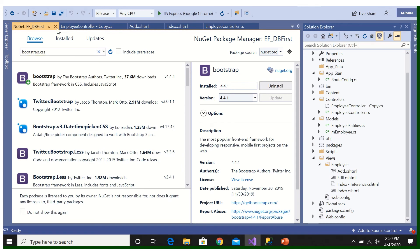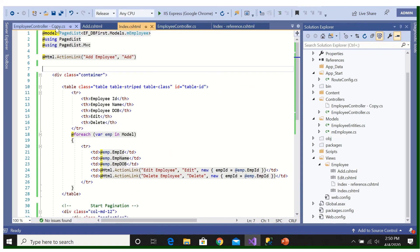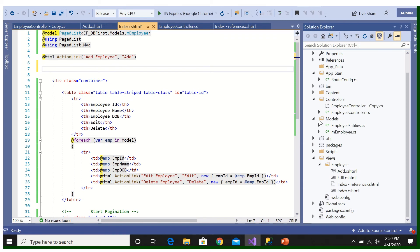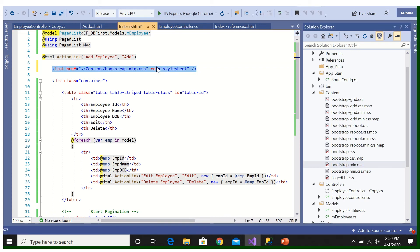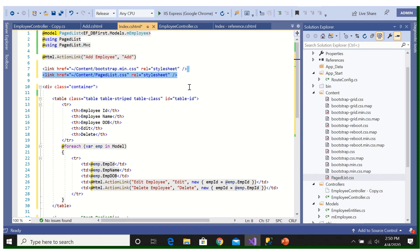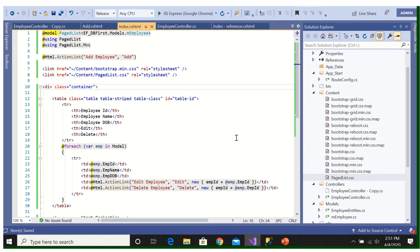Installation is done, let's close it. So here I will add, go to the Content, bootstrap.min.css, and PageList.css. So these two are needed. I will save it again. I will run.